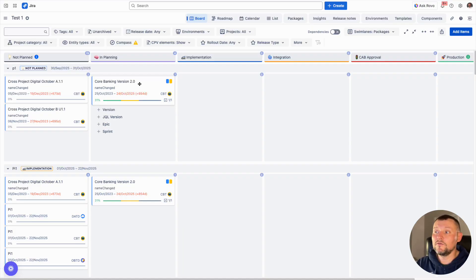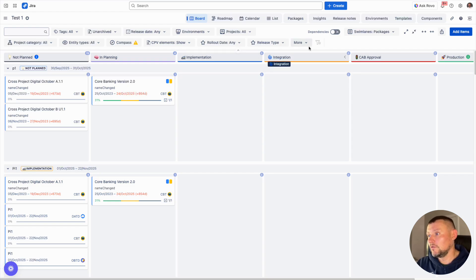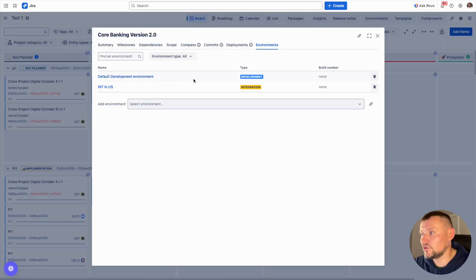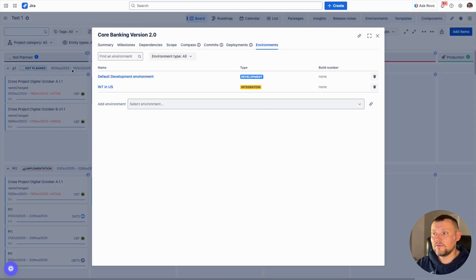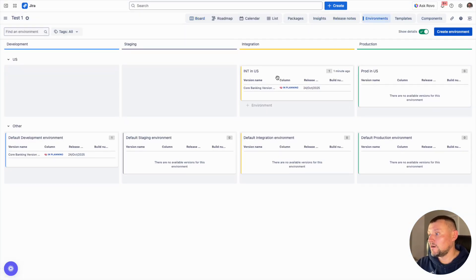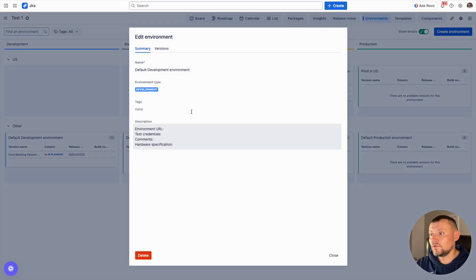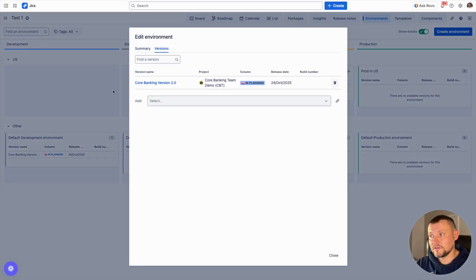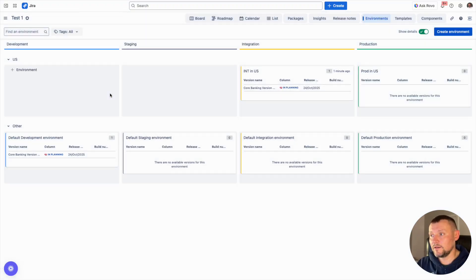If we want to check whether we can deploy a version somewhere, we can always get this information and track it in two dimensions: first, on what environments the version is available; and second, by opening each environment to see what releases are currently deployed there. This provides full visibility.